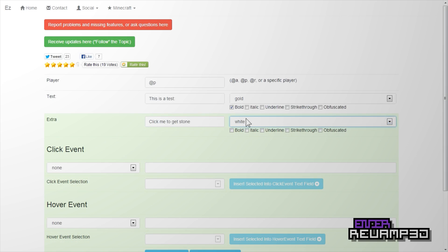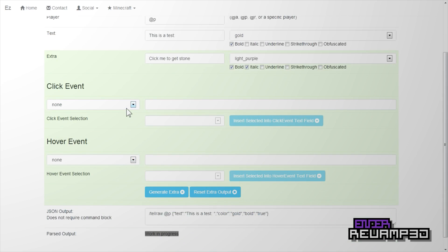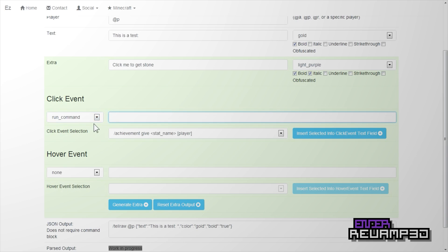Stone, because that's the easiest item code. So, light purple, bold, italic, whatever you want. Click event — this specifies what happens when you click 'click me to get stone.' So, I'm going to run a command, and this is going to be give @P one one. So that's like one stone.